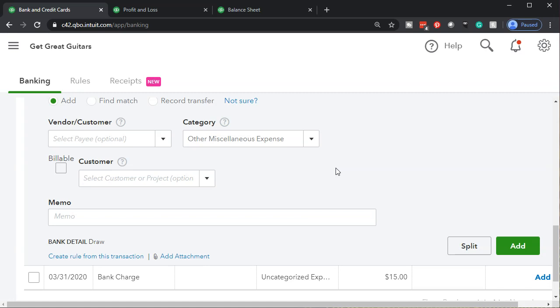But if cash is coming out and it's being spent on the business, then you can't save the rule — you're going to have to ask from time to time whether it's a draw or business-related and whether there's an expense account associated with it.